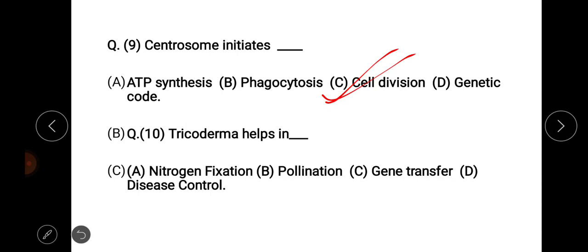Next question: Trichoderma helps in — options are nitrogen fixation, pollination, gene transfer, and disease control. The right answer is option D: disease control. Trichoderma helps in disease control.